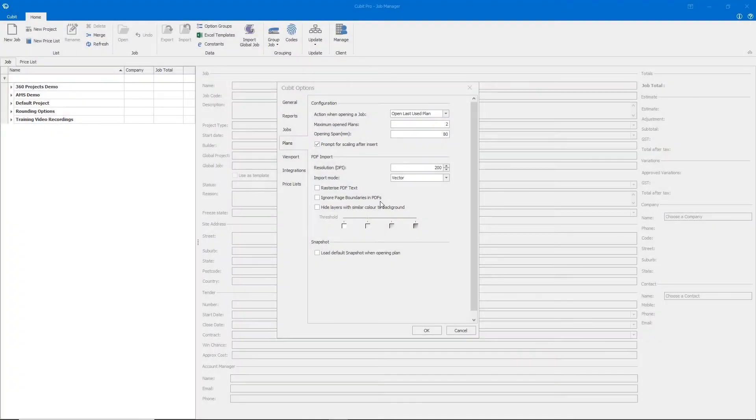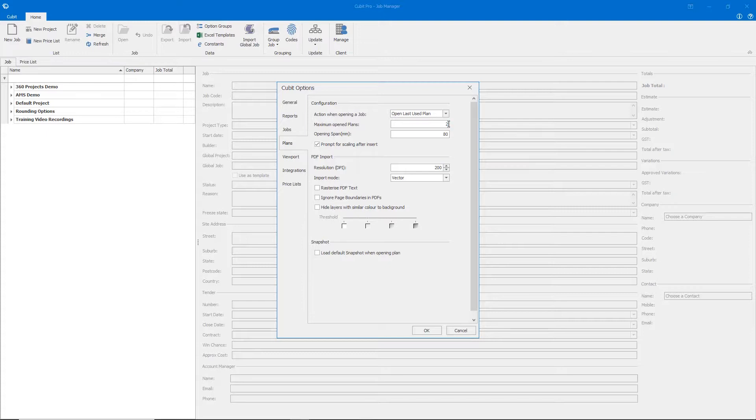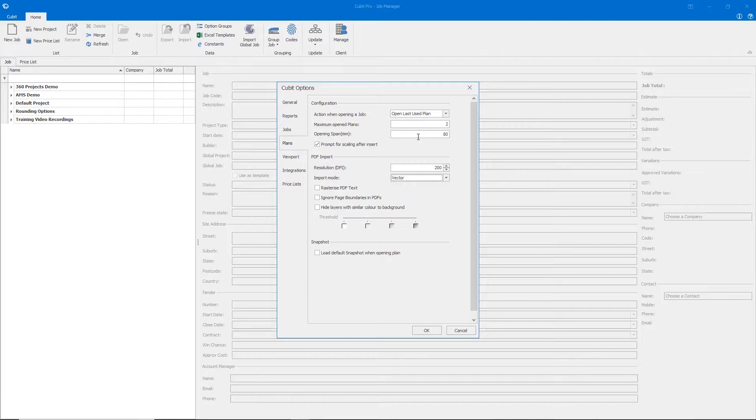Within the Plans tab, you can define the maximum number of open plans within Cubit, change the resolution and default import mode of your plans, and also change the opening span.